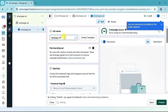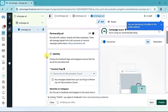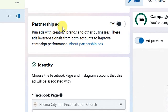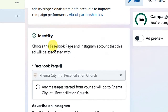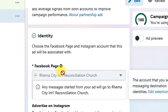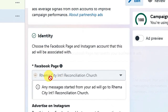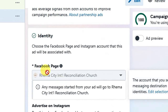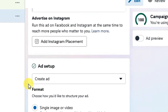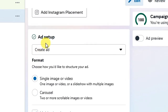Click Next. We are now at the ad level. Give your ad a name — use the same name as your campaign and ad set level. Scroll down and for Partnership Ad leave it off. For Identity, the same Facebook page you selected at the ad set level will appear here automatically.